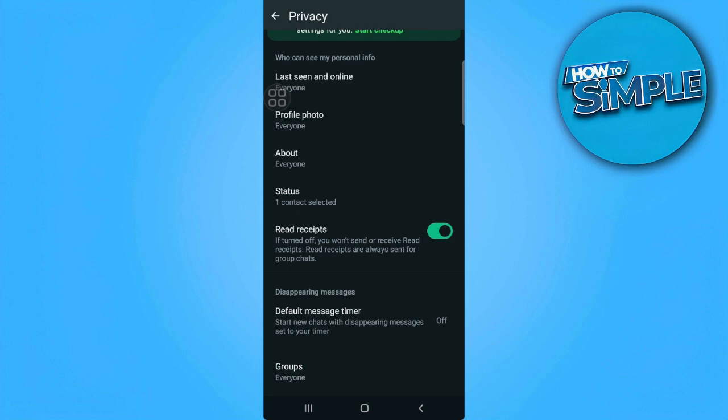So basically, you want to turn this off. And now you can listen to a WhatsApp voice message without the sender knowing.